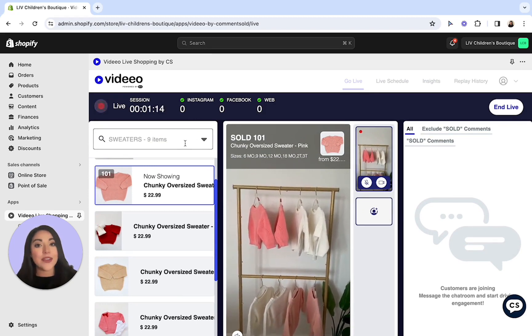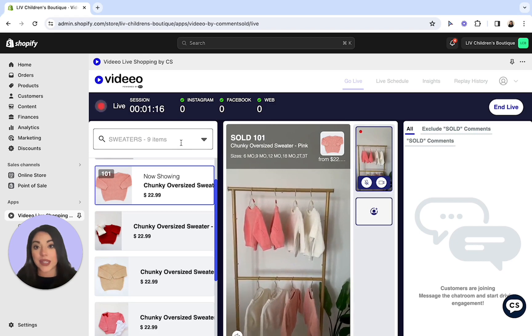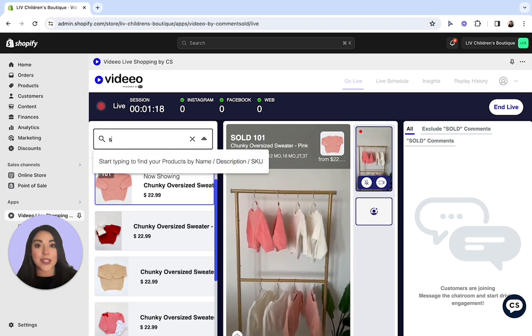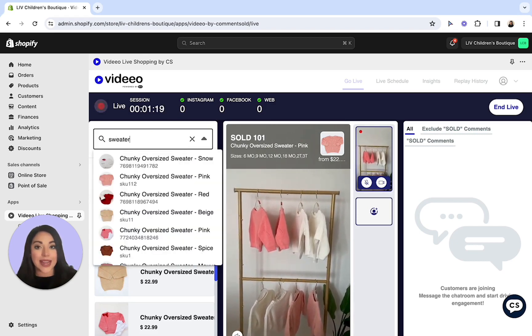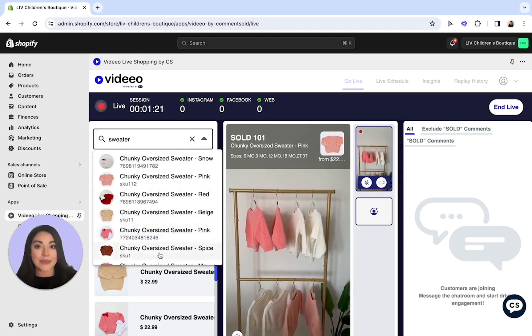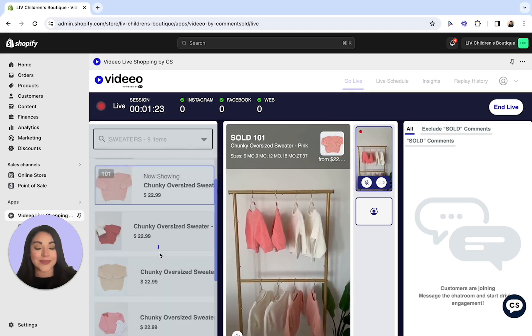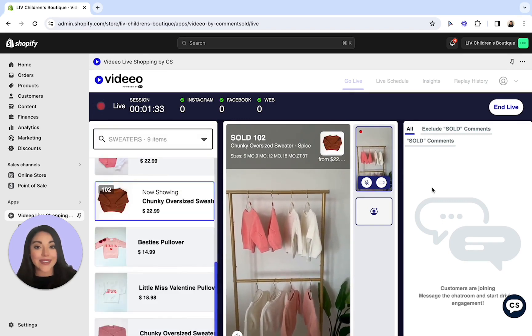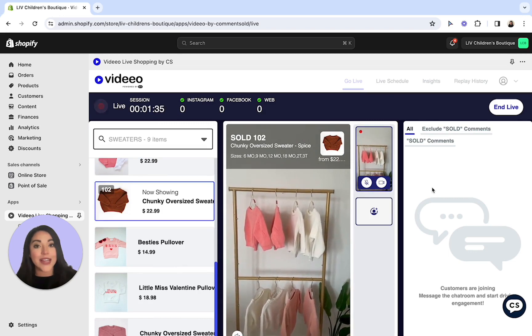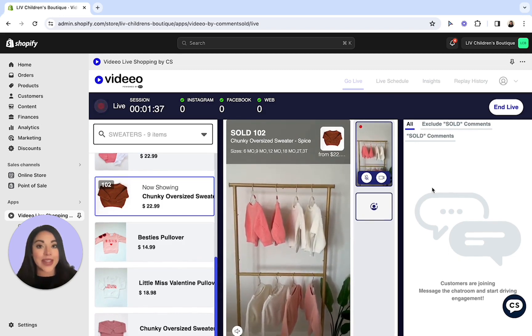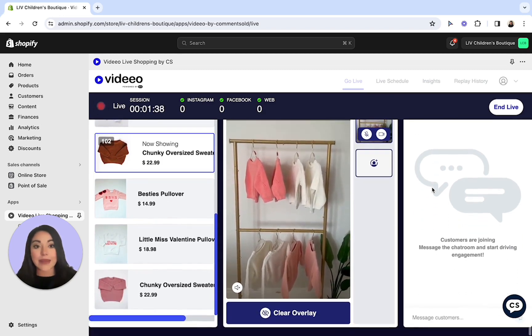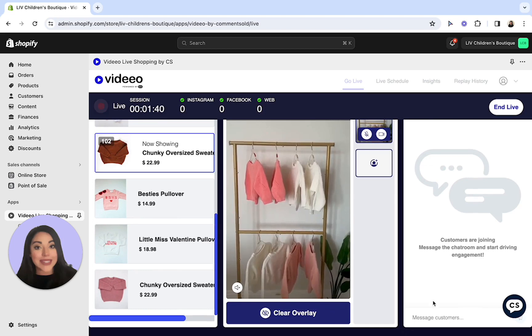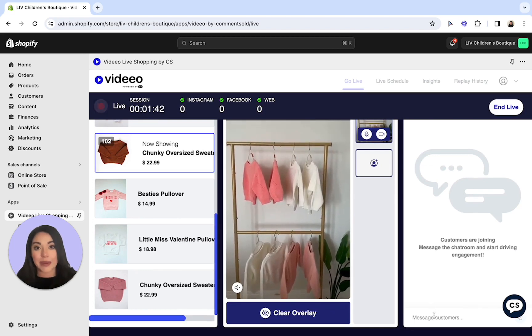In addition, if you forgot to add one of your products to your collection, you can simply select the search bar here on the left and type in the SKU or product name for it to appear in the overlay. Moving over to the right-hand side of your dashboard is your comments box. You'll be able to read all of your comments from Facebook, Instagram, and your website, and you can reply to them via the text box in the very bottom of the screen.